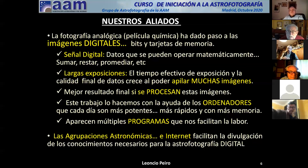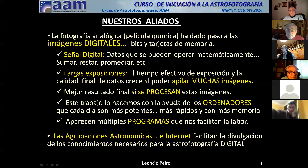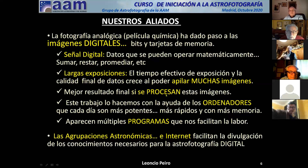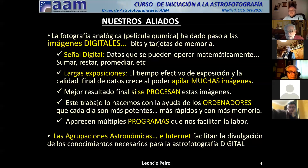Los números se pueden operar matemáticamente: sumar, restar, etc. Y como son números, si hago varias exposiciones las voy a poder sumar, las voy a poder promediar. Es lo que llamamos apilar — vamos a poder apilar muchas imágenes. Y además las podremos procesar. El otro día José Luis hacía un distingo que me gustó: que una cosa es revelar y otra cosa es procesar.